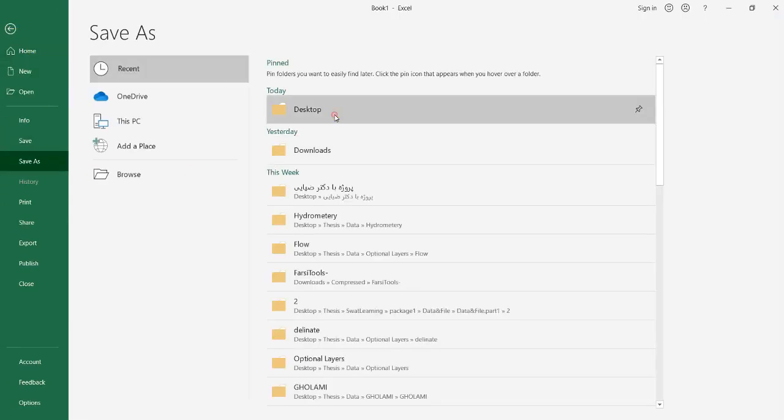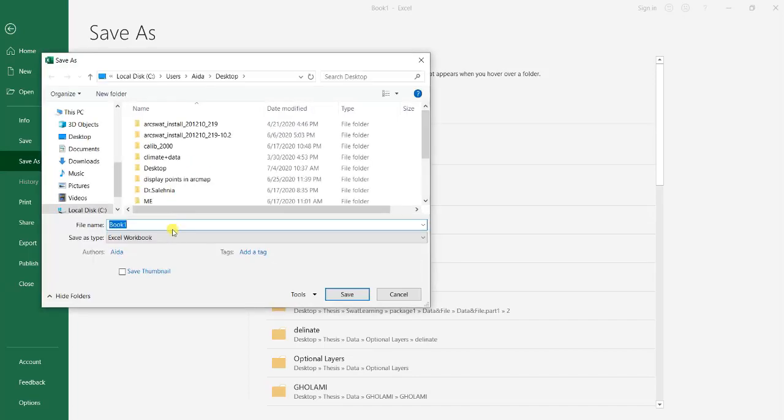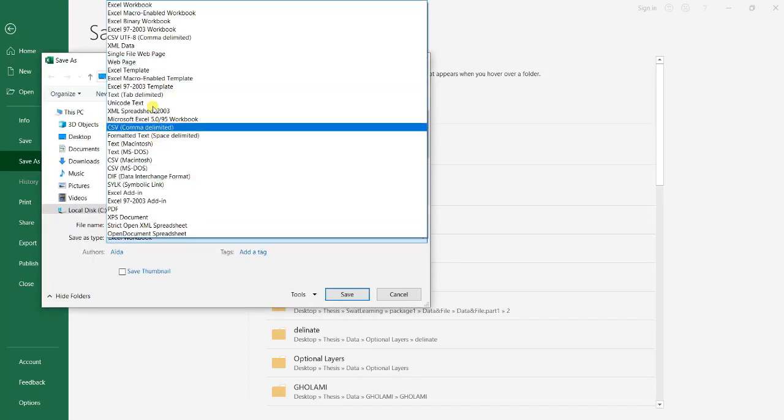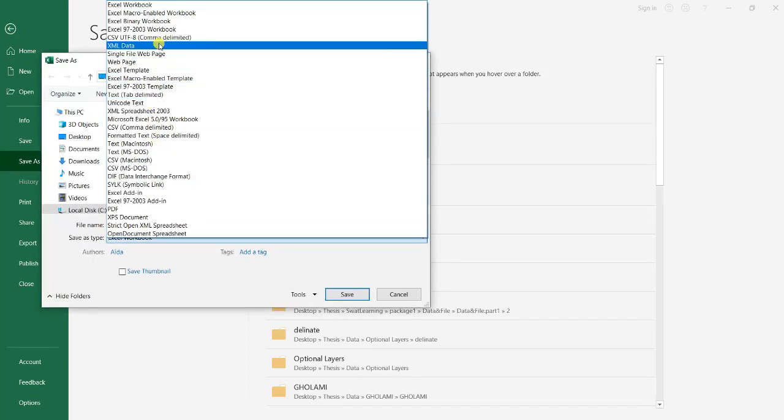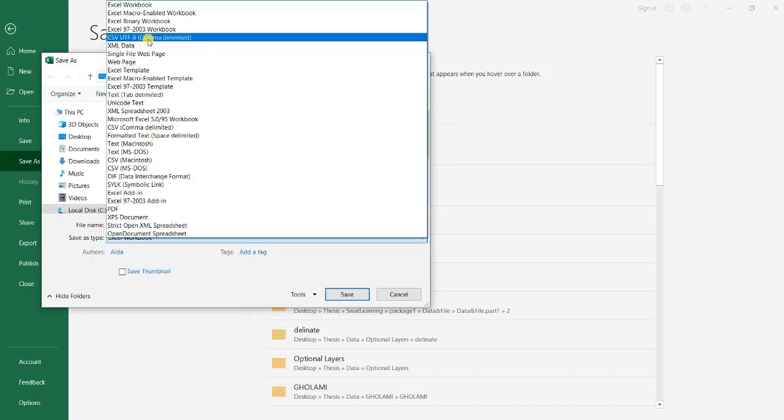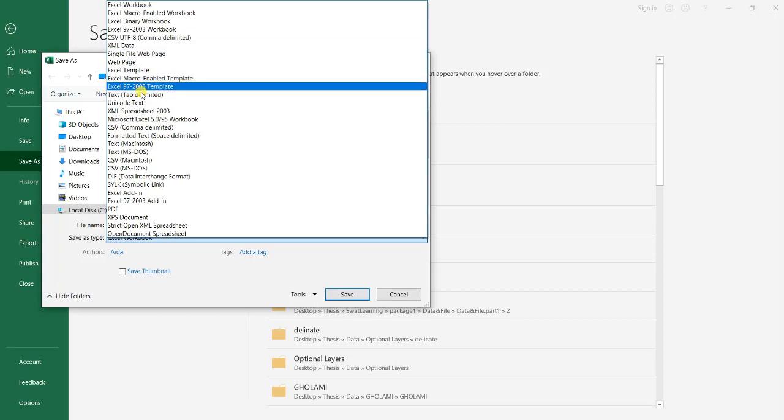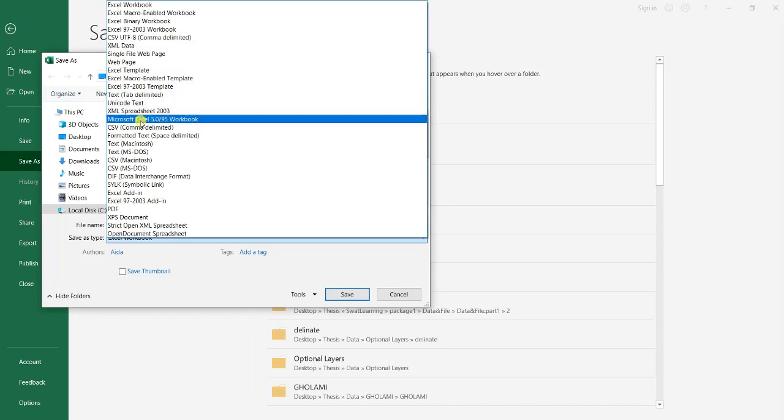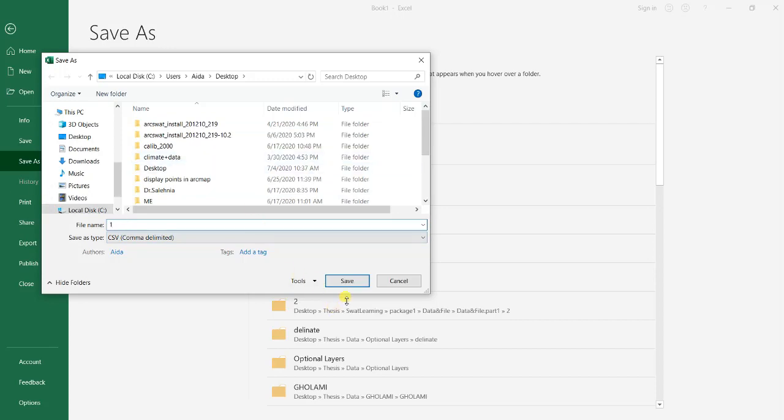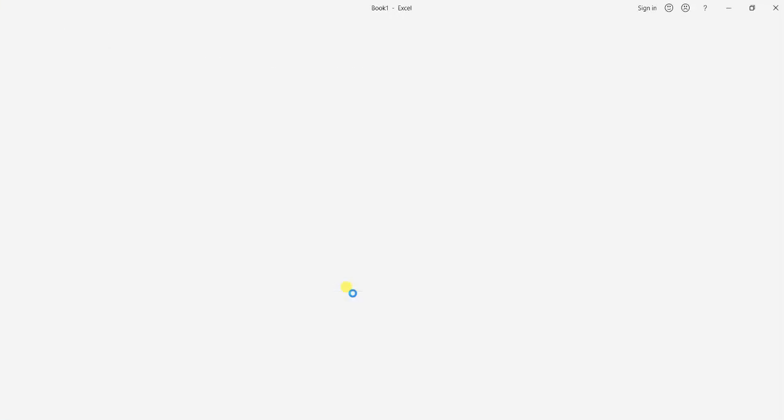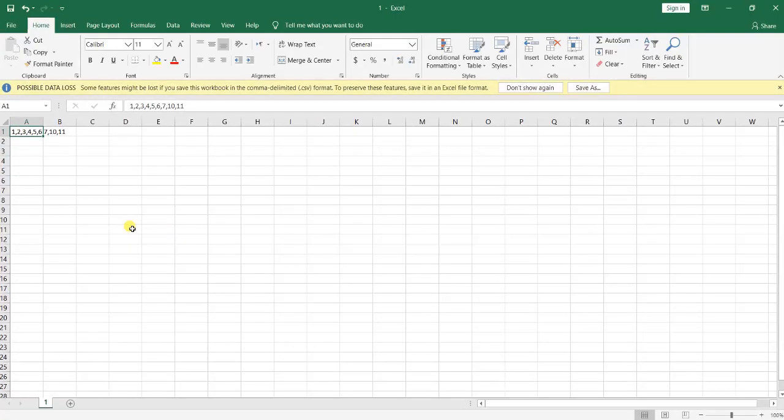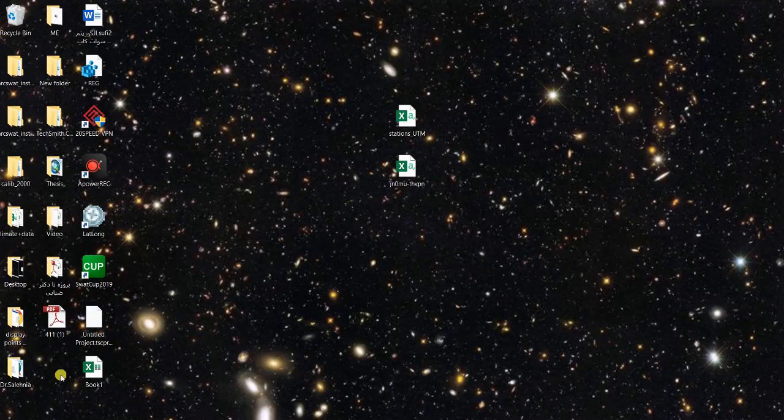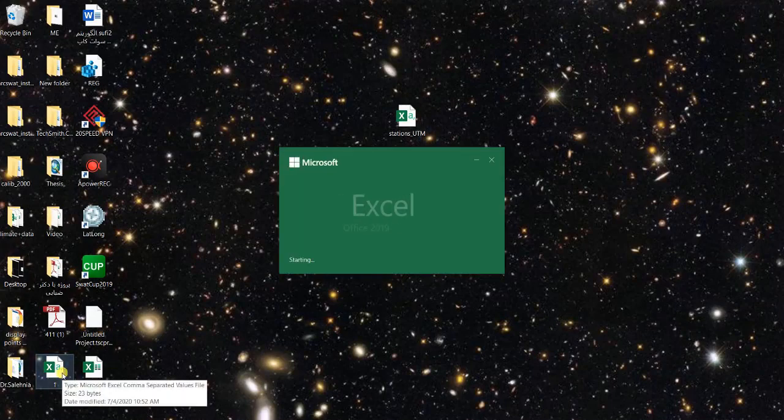I just save it in desktop as CSV comma delimited and I just save it. Right now if I want to open it...